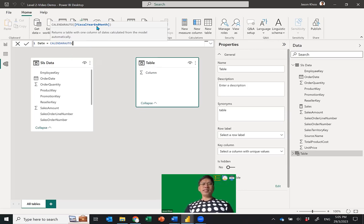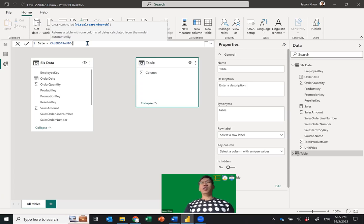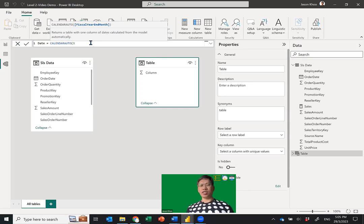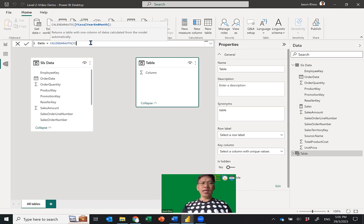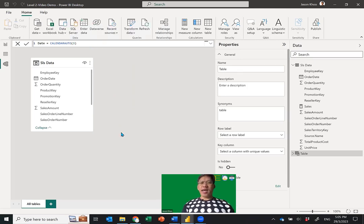For CALENDARAUTO with a fiscal year ending in March: you type the month number — not the word March, but the number 3 for the third month of the year. Close the bracket and press Enter — the date table will auto-generate itself and give you all the dates.